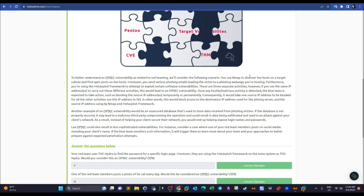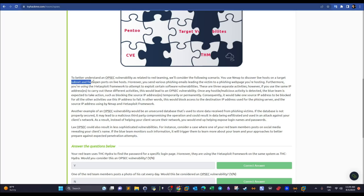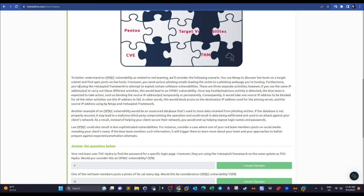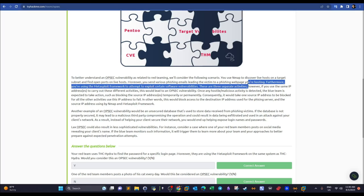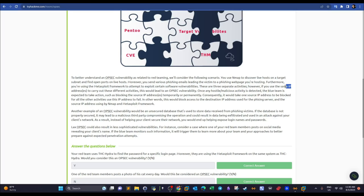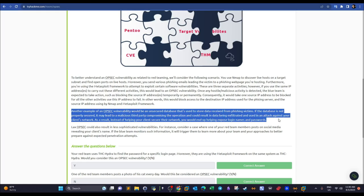A concrete example: you use Nmap to discover live hosts and open ports, send phishing emails leading victims to a hosted phishing page, and use Metasploit to exploit software vulnerabilities. These are separate activities, but if you use the same IP address for all of them, the blue team can create a pattern and block your attack — that's a vulnerability.